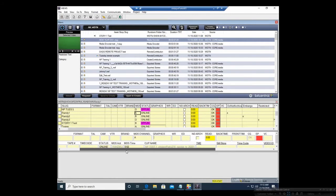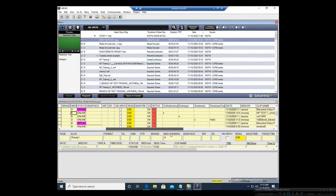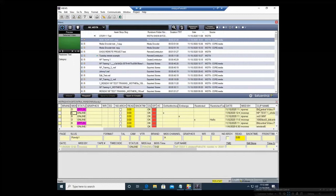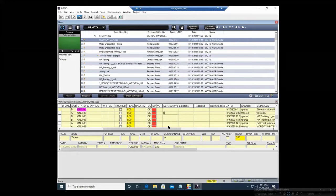Now if I scroll over towards the end here, we have the Do Not Archive, Embargo, and Restricted Text columns that will be associated with BitCentral. So let's say we are working on our show and it's a national package that we can't archive — all you would have to do is go to that Do Not Archive column and add a simple X.